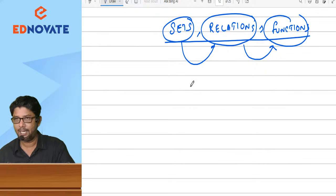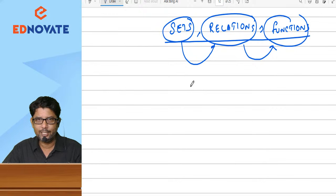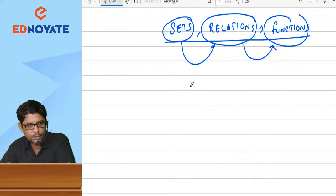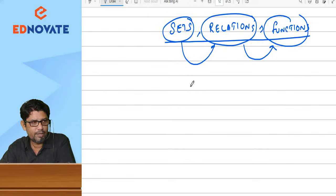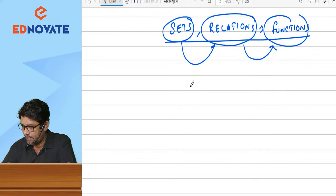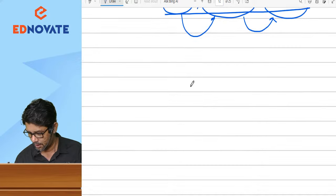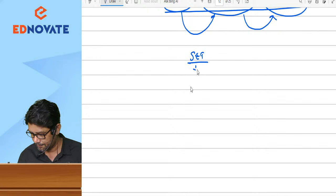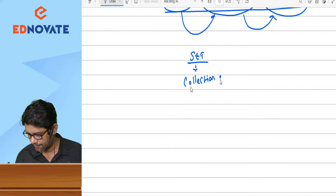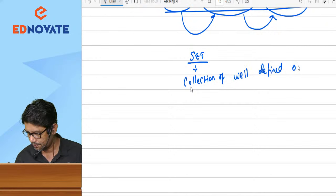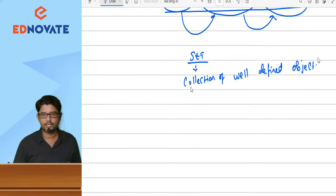So, Sets, Relations and Functions. Weightage of this topic is 4 to 5 marks. Let us not take this topic very lightly, but it is a very, very simple topic. As far as preparation is concerned, it is a very simple topic. Do not ignore this. First, what is meant by a set? A set is nothing but a collection of well-defined objects.